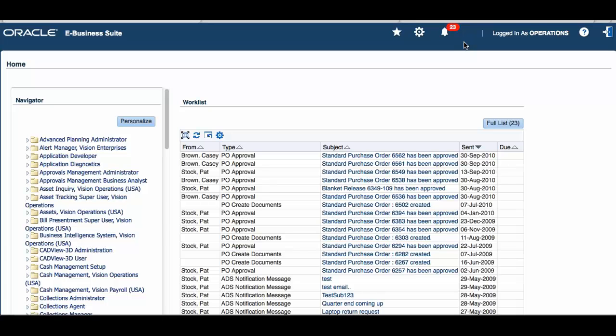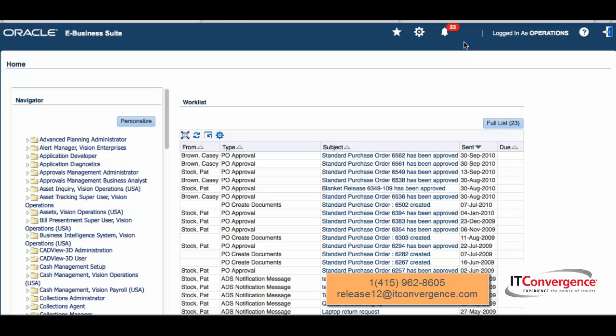Hello, we're going to check out some of the new features of E-Business Suite 12.2.4. One of the cool things is the new user experience, and that's a huge improvement on this release.